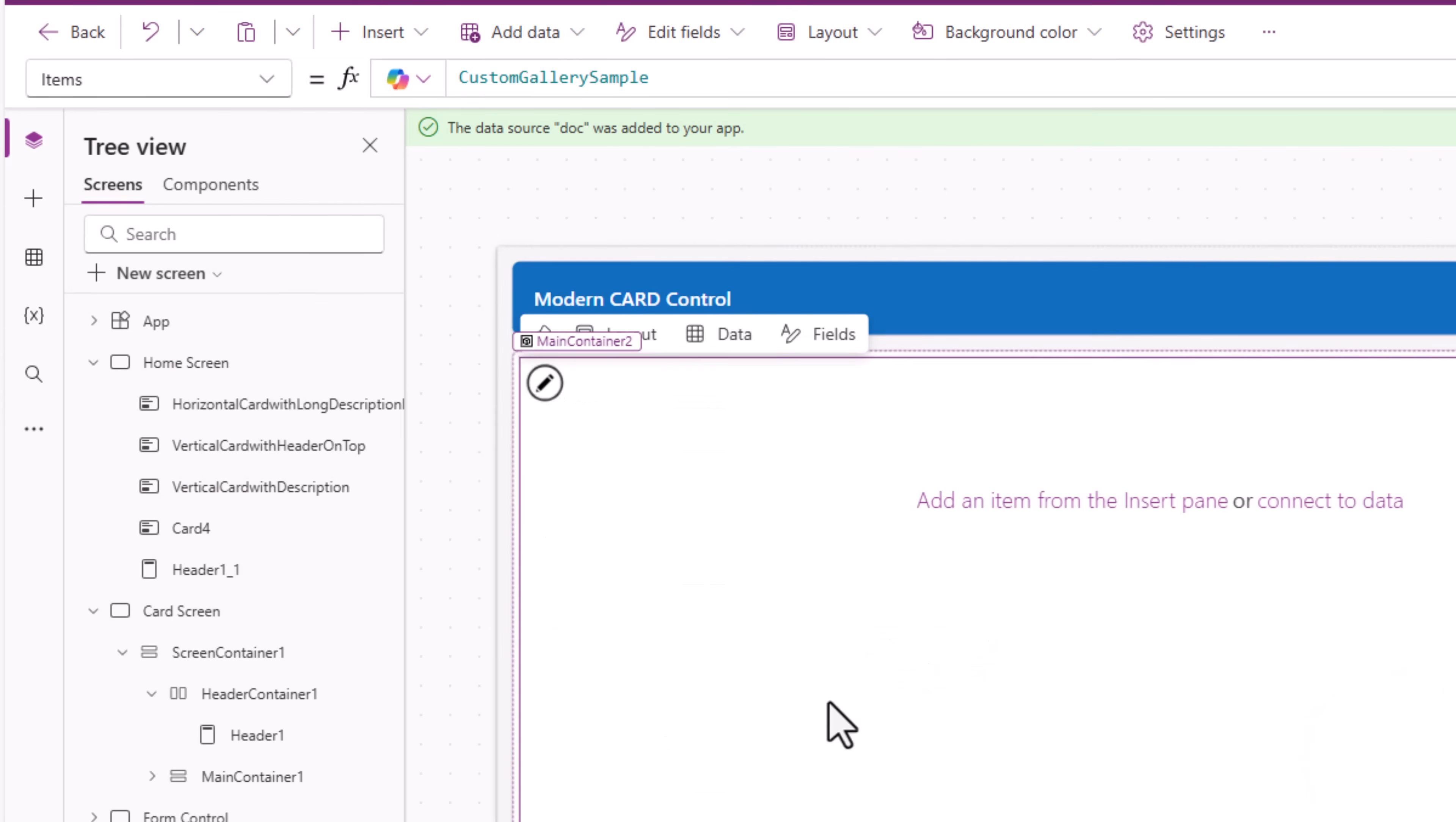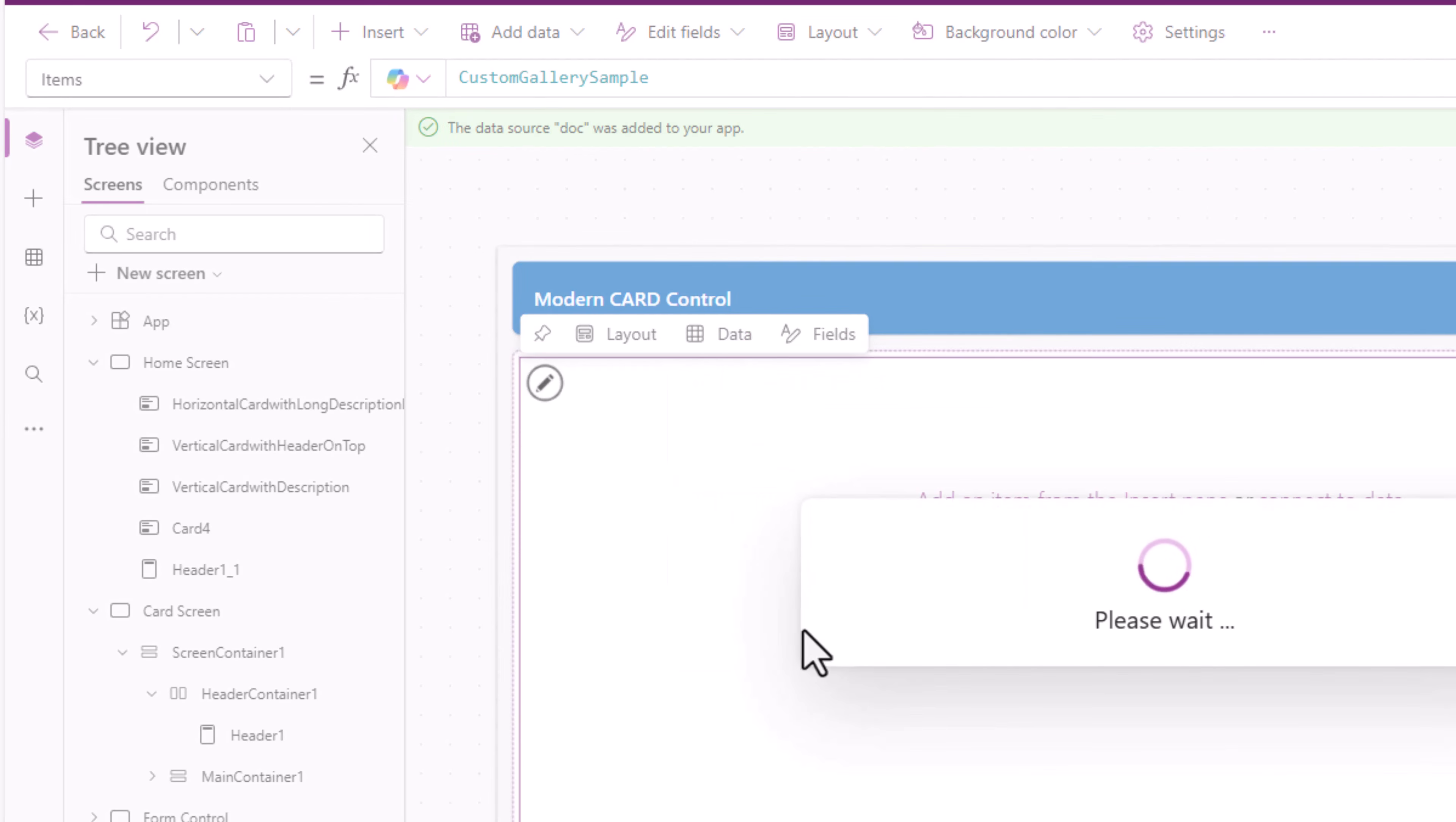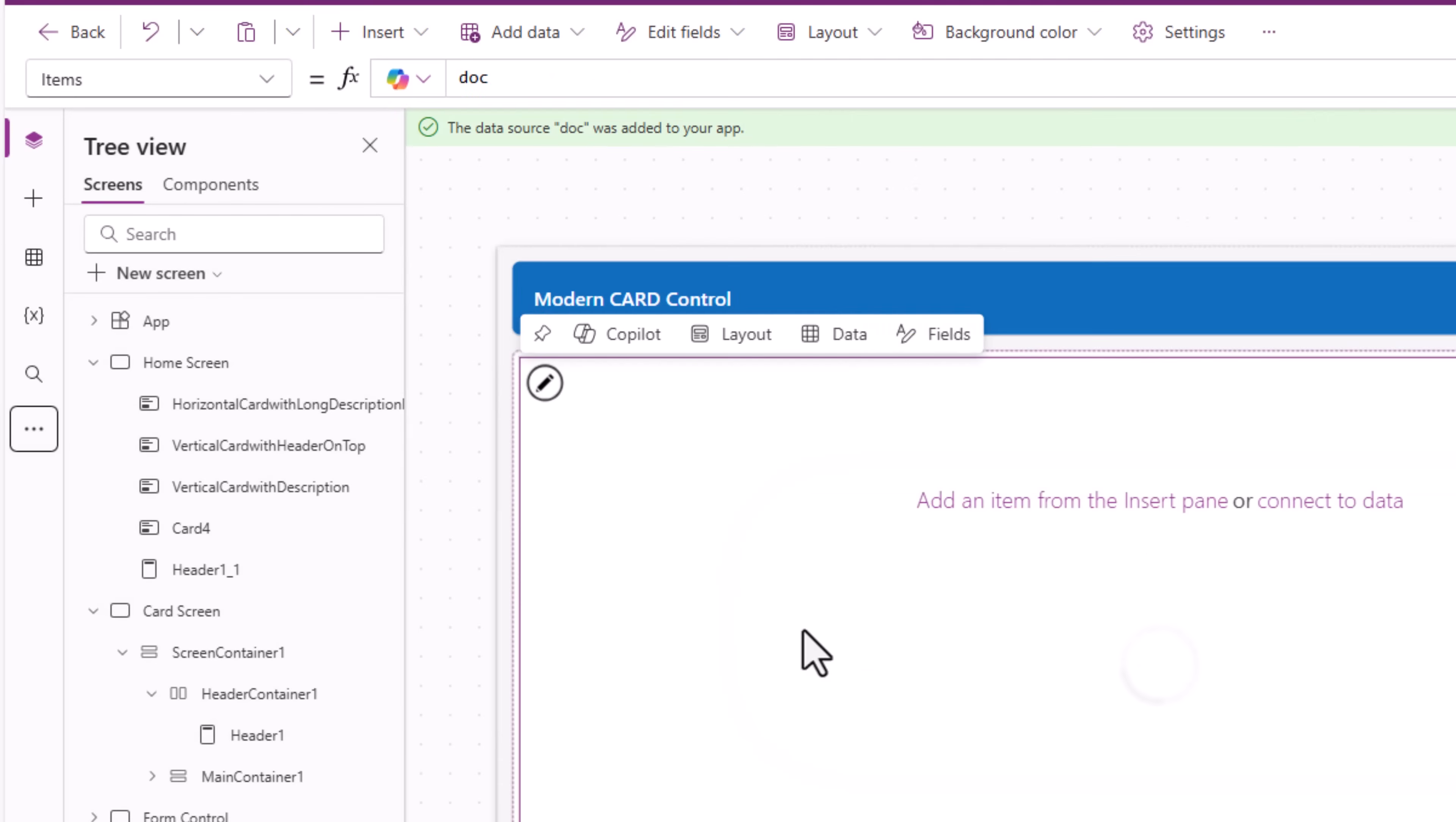For my gallery data, I'll connect it to my connected documents library. So the items property is my document library.